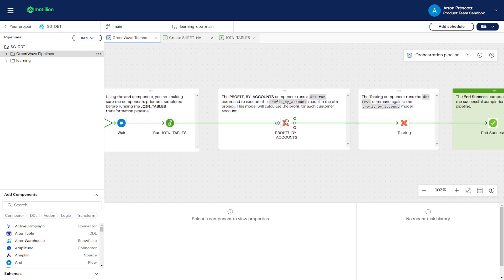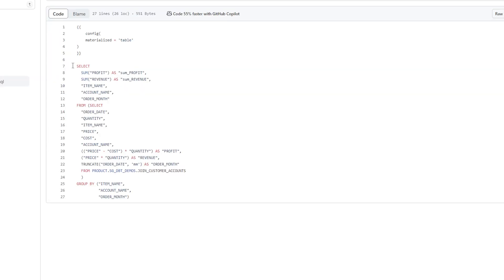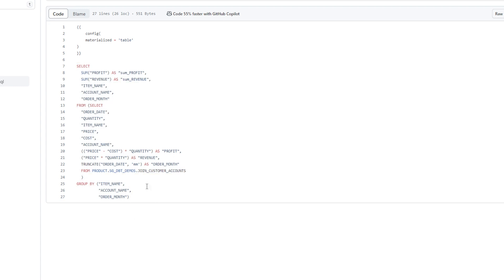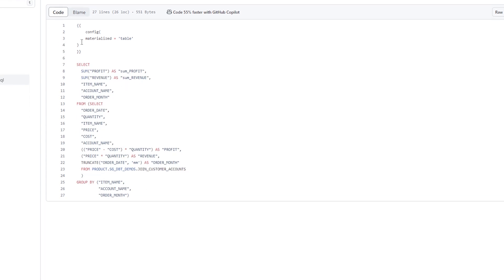We're going to use the dbt core component to run a dbt model. This model is called profit by account and will calculate the profit for each customer account. And here is the model being used for the transformations.